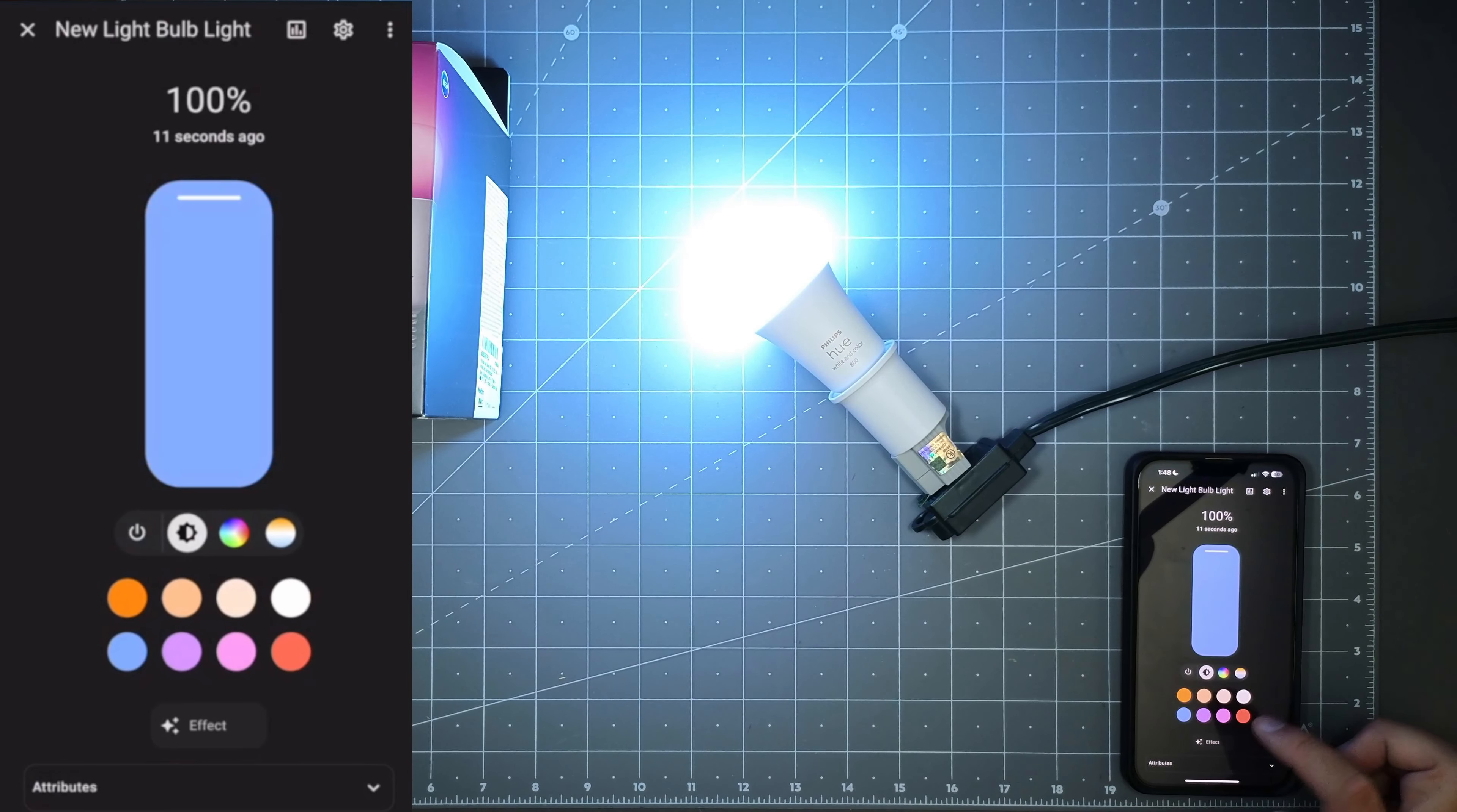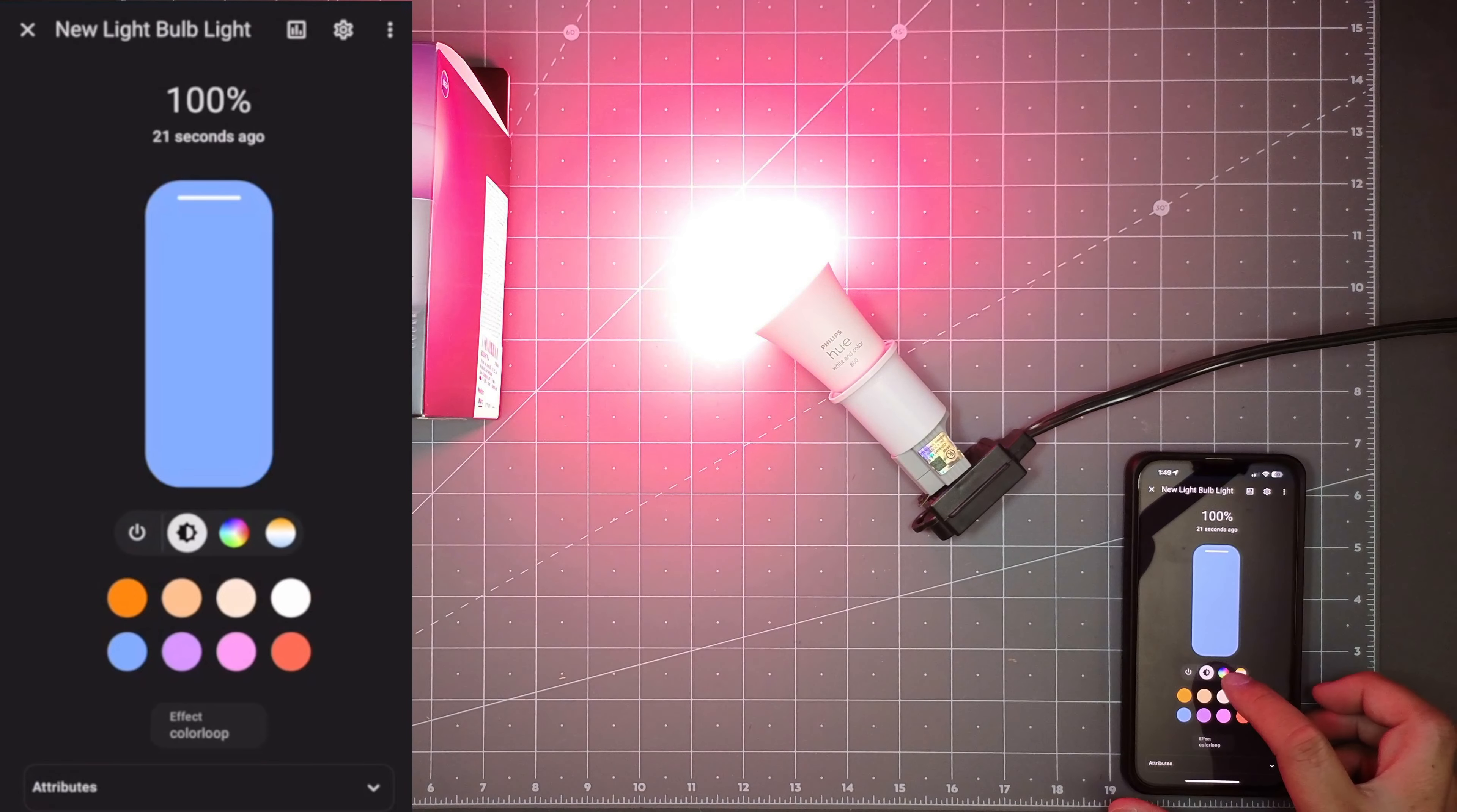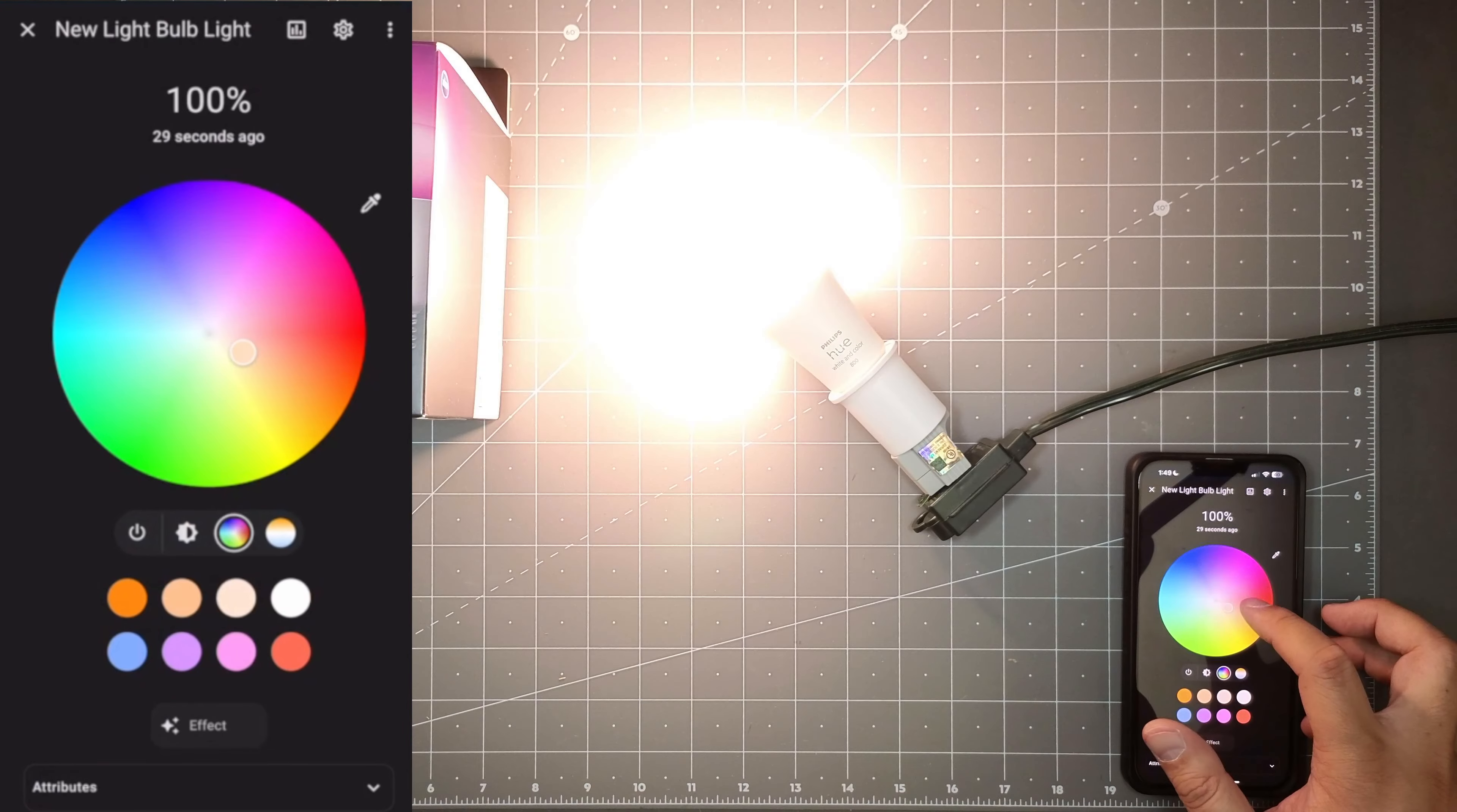I could do that. There's some preset colors that I could choose here. So I got total full control. I could do color loop. And it does a color loop on here.